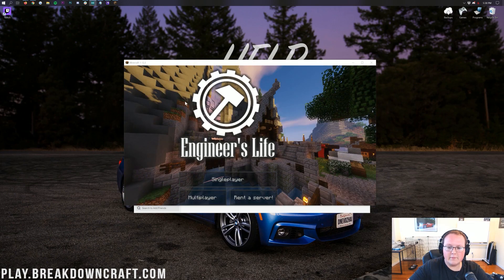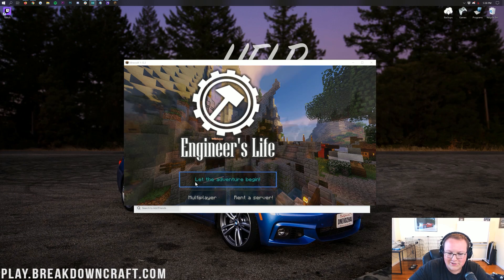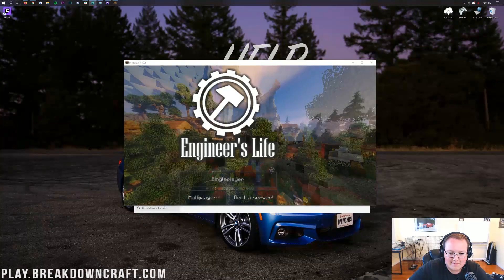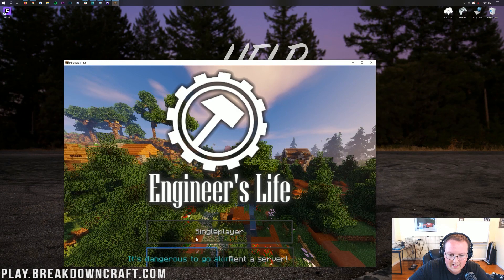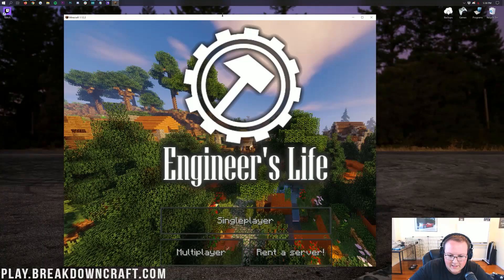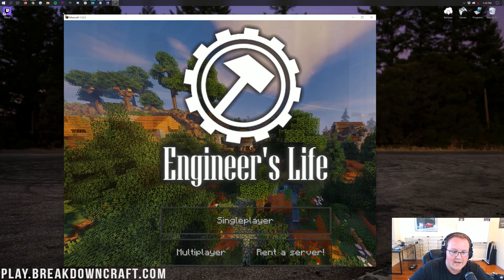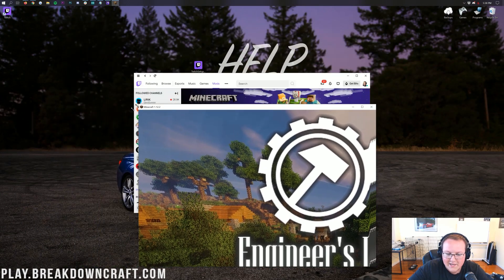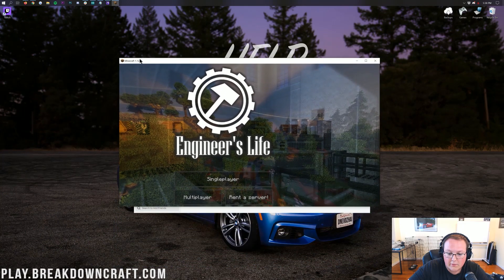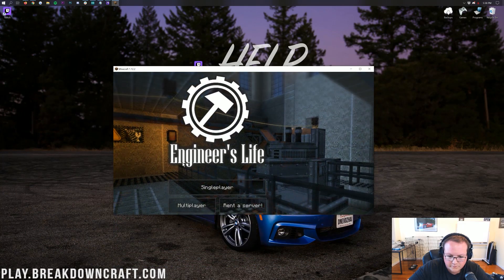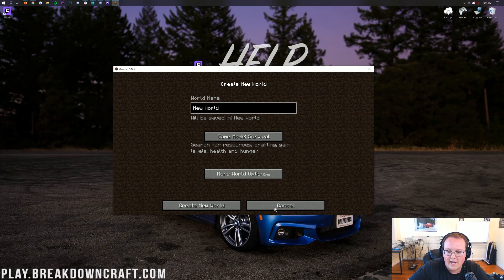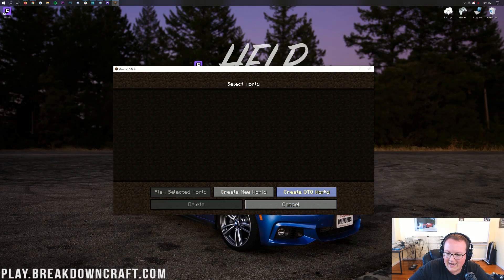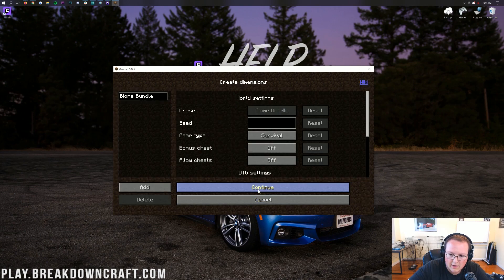Alright, now here we are on the Engineer's Life main menu. Now, you do have this weird issue where you can't see the entire main menu. Just kind of drag it out here, and I believe it will eventually kind of show up there. It's actually not. That is interesting. So, you can fix this in-game. So, that's what we're going to go ahead and do. I just jump straight into single player. I'm just going to, wait, create OTG world. What is this? I don't know. Buy own bundle. Continue.